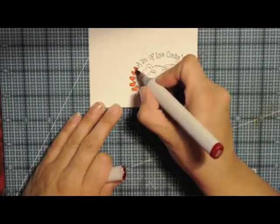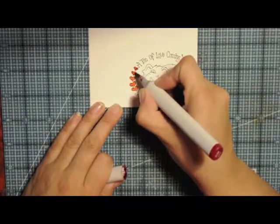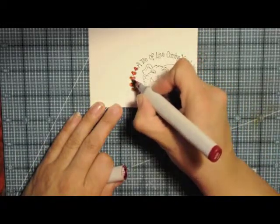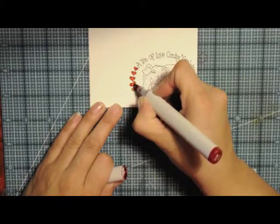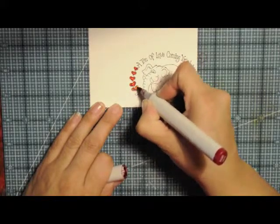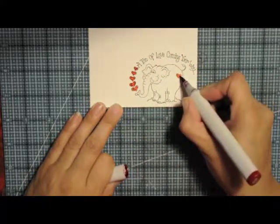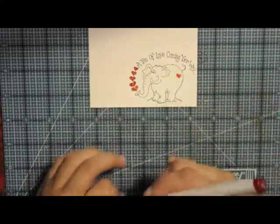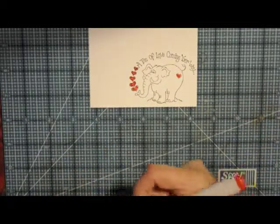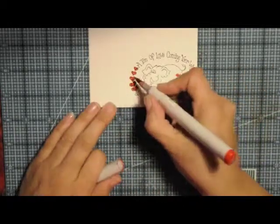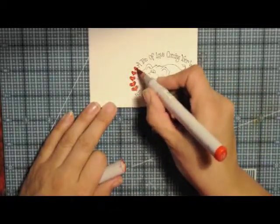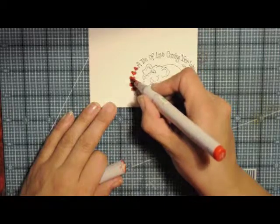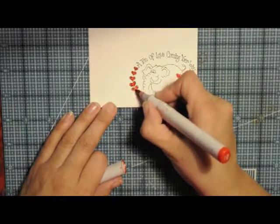So this week over at Paper Romance the challenge is to create a clean and simple valentine card. And I thought these would be really cute for my boys on Valentine's Day because I think this is the only day I can get away with being super sappy with them because they're growing up.